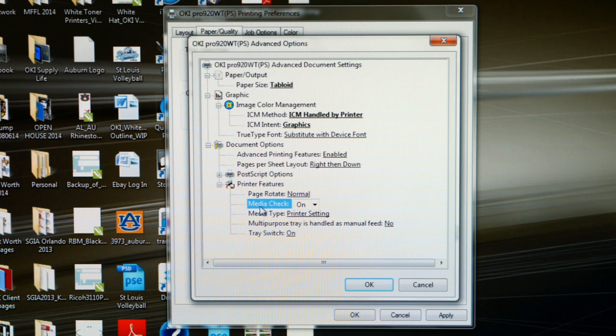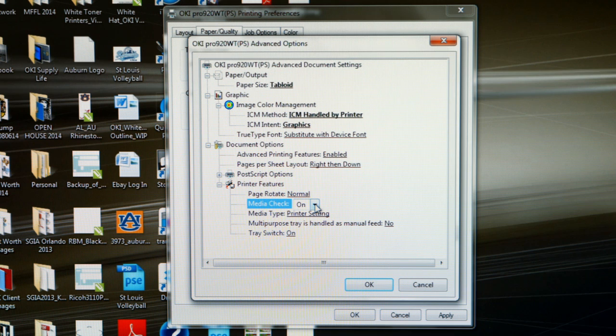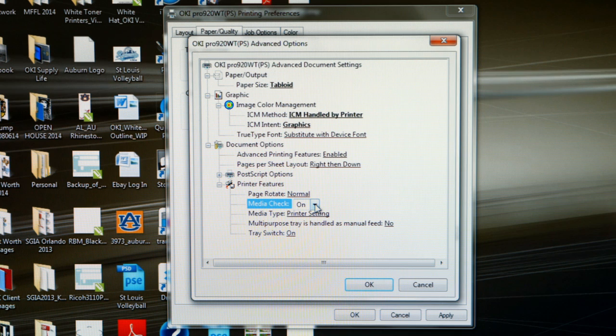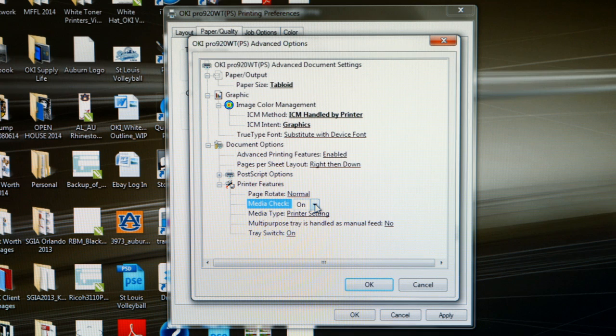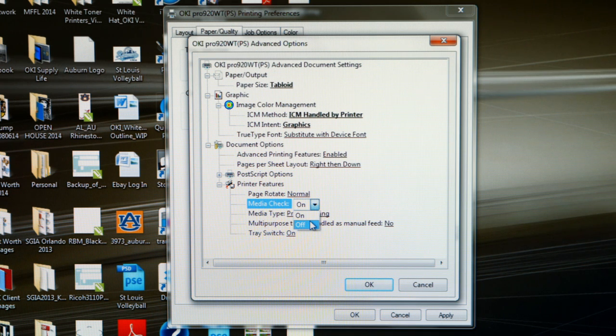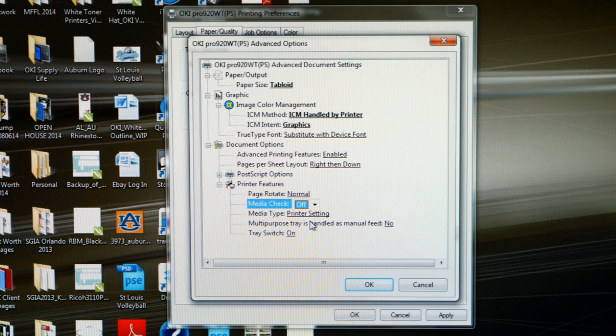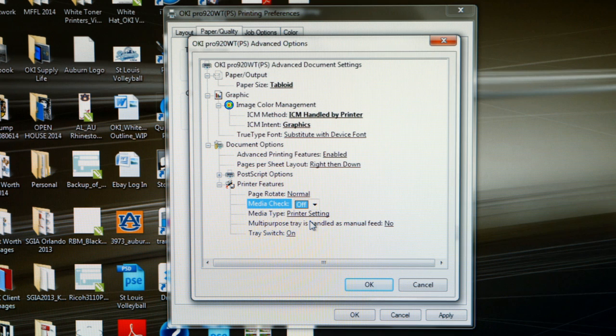The next selection we want to change is media check. The default setting is that media check is turned on. What this means is that if you feed a heavier paper than what the multi-purpose tray was originally programmed to handle, you are going to get what's called a type mismatch error. The only way to clear the type mismatch error and send the job through the printer is to hit the online button on the printer itself. However, if you turn media check off, you will never have to worry about that type mismatch error. The job should go from your computer straight to the printer and start printing.